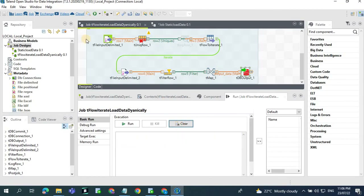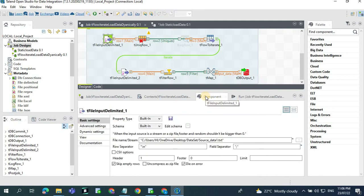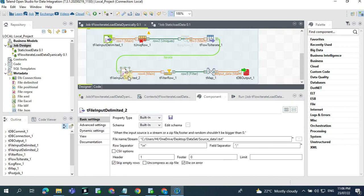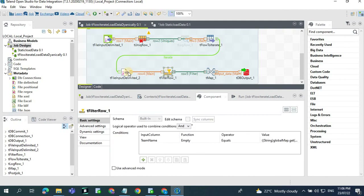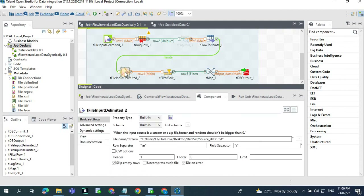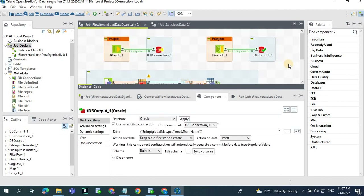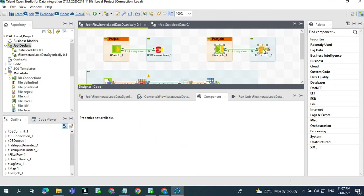To repeat the steps: in the first delimited component you get all the distinct team names and store them in the tFlowIterator. In the second input delimited you read the same source file again. While reading, in the tFilterRow you apply the filter condition. When it reads the first time using tFilterRow it will apply the condition, then in the DB output the records get loaded. In the post-job we commit all the records and close the connection.